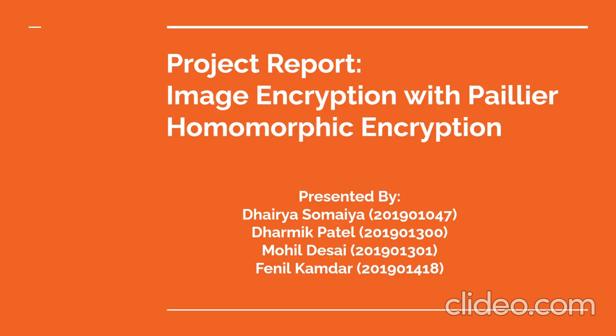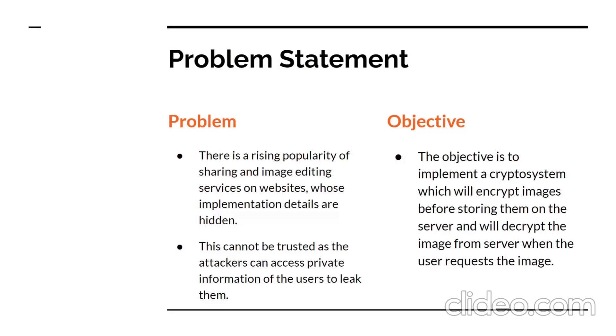Every day, a large number of photos are uploaded to image sharing and image editing websites as their popularity grows. Attackers can access the server hosting the user's photographs resulting in the leak of private data, due to which the security of these sites and their servers cannot be trusted.